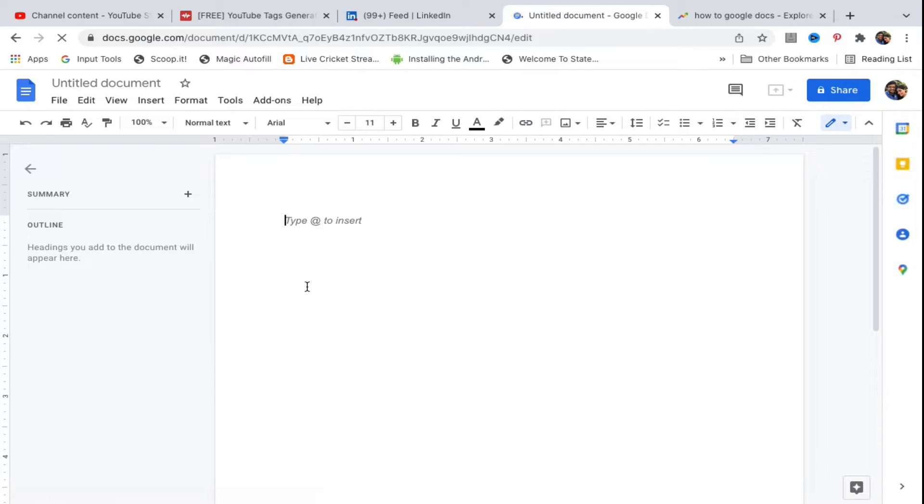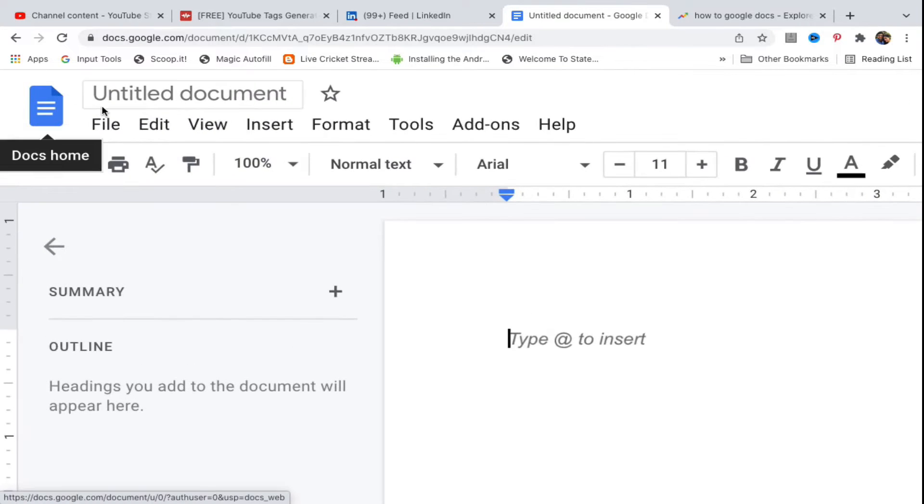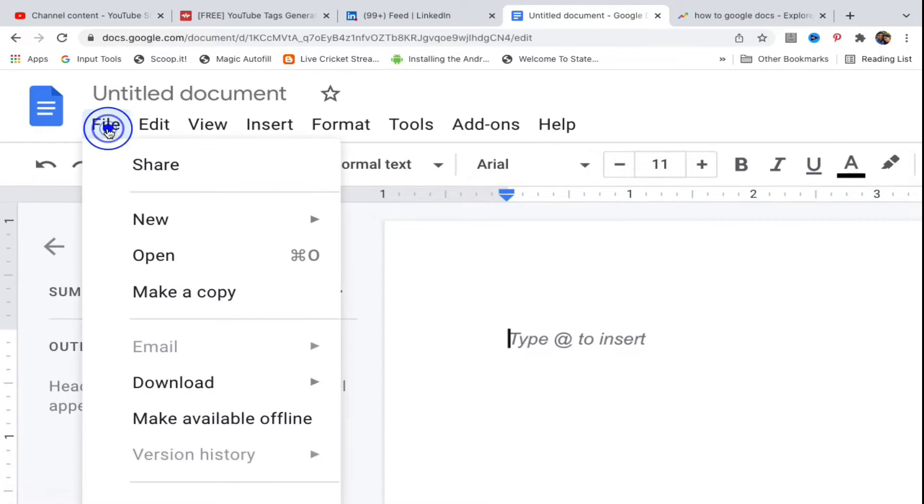Once you're in the blank document, click on File in the menu. You can see the first option is File. Click on File, then click on Open. You can also use the shortcut option.